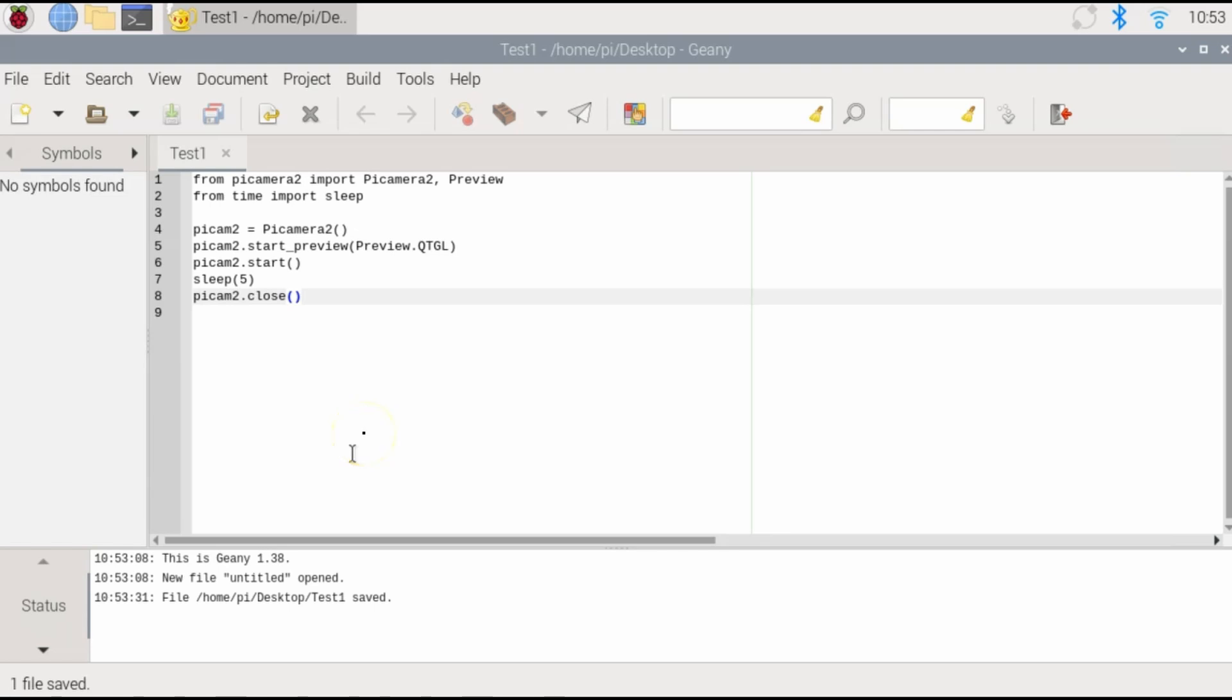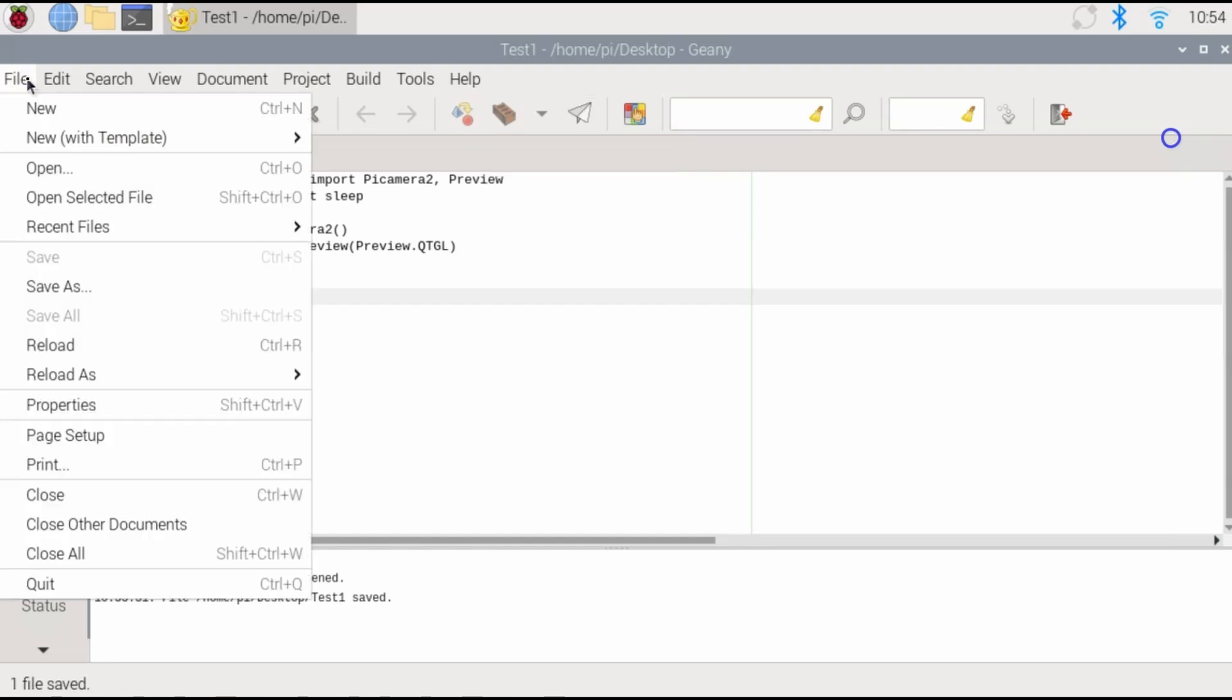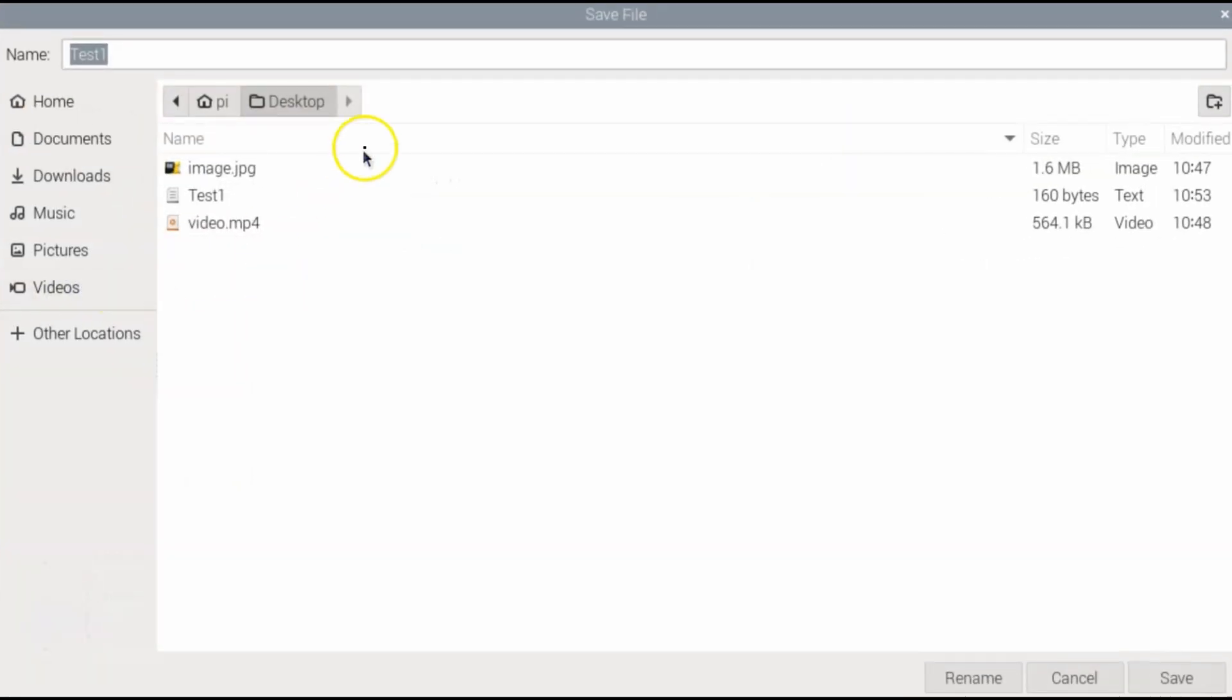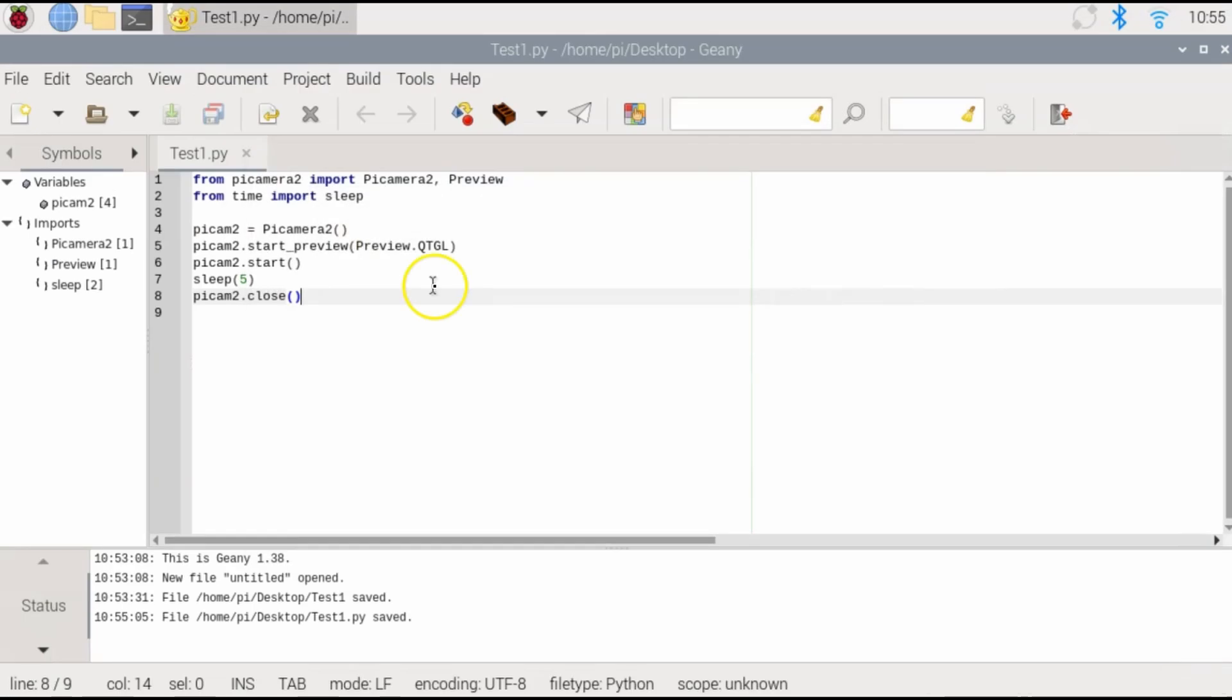So the exact same thing we just did, but it's going to be run through this Python code. So if I go ahead and run the code, it'll be the exact same result as before. I guess I should have saved it as a dot Python code. So dot py. And then we'll go ahead and run the code.